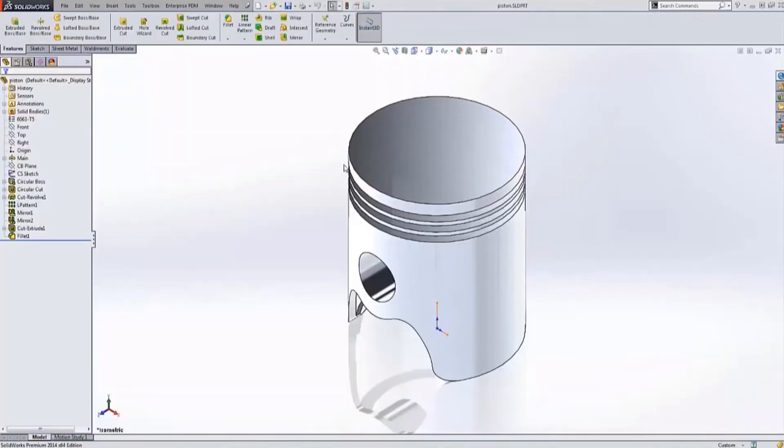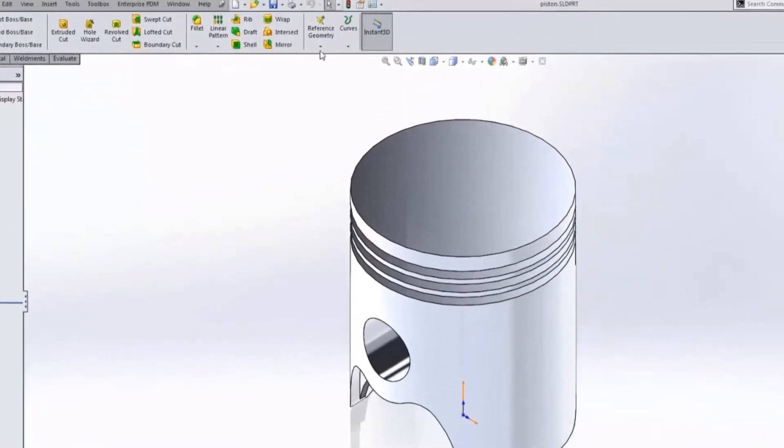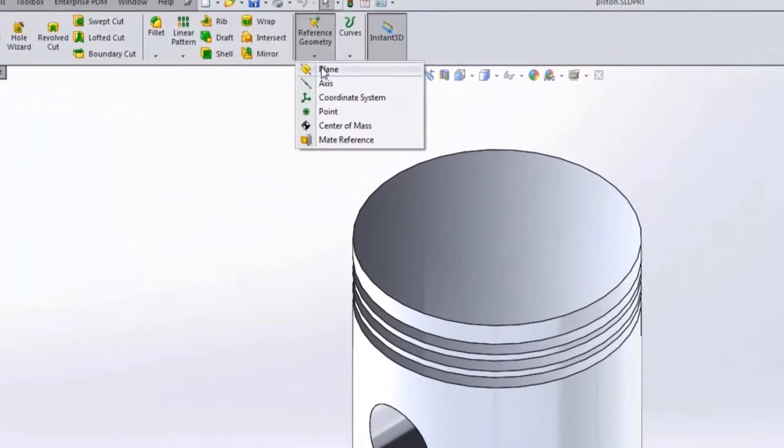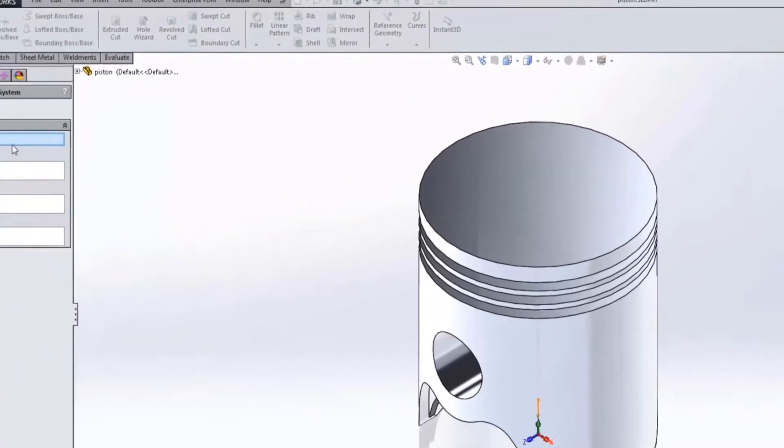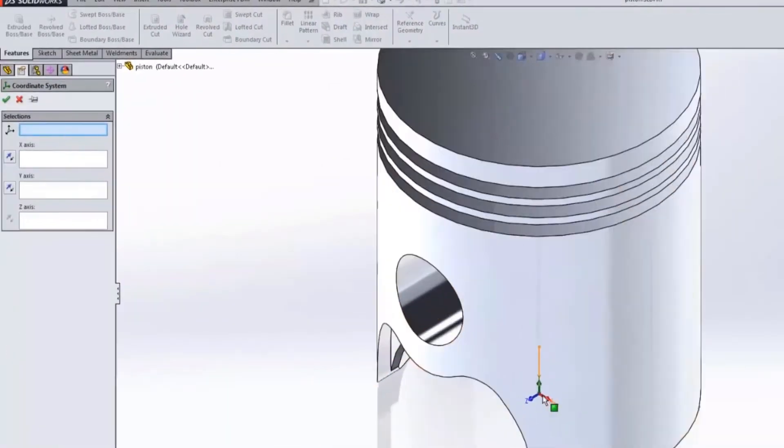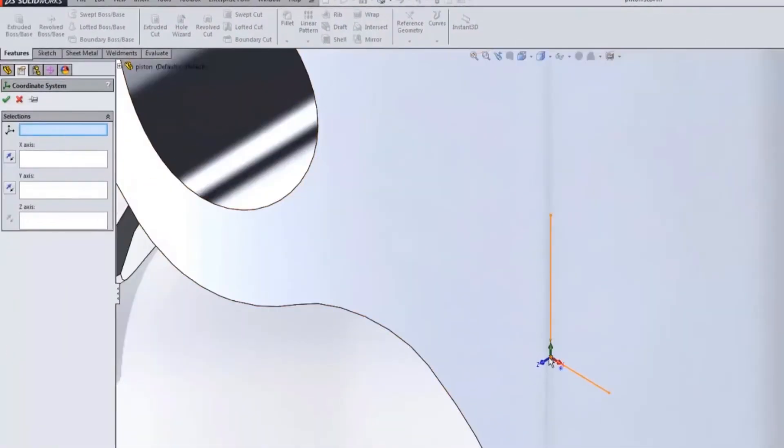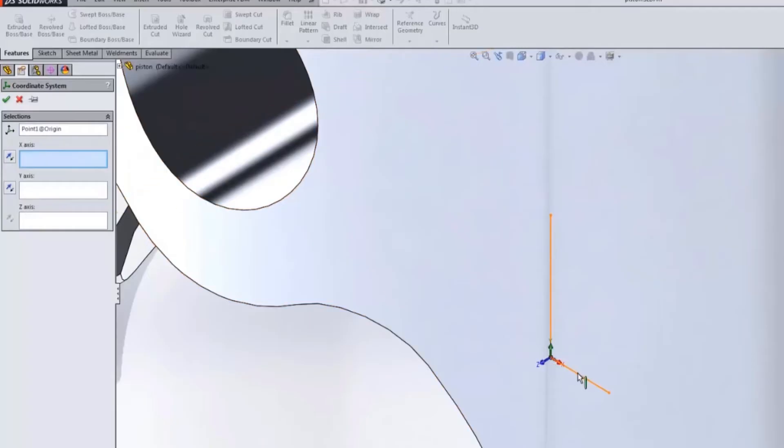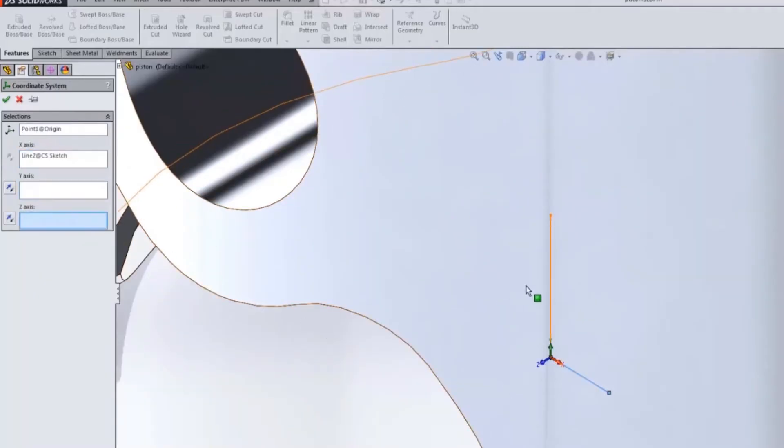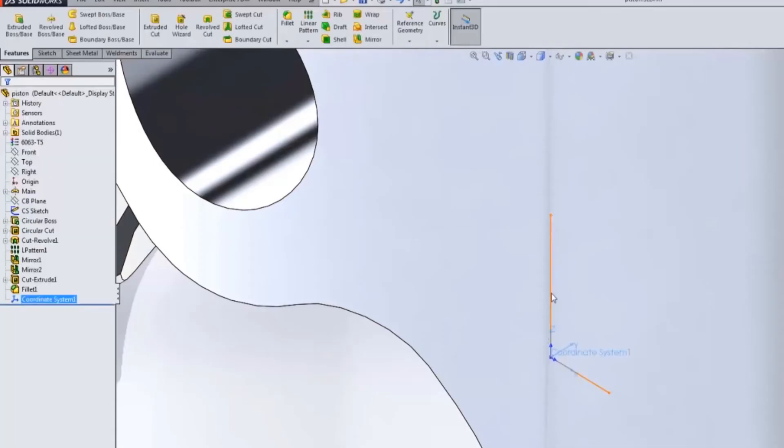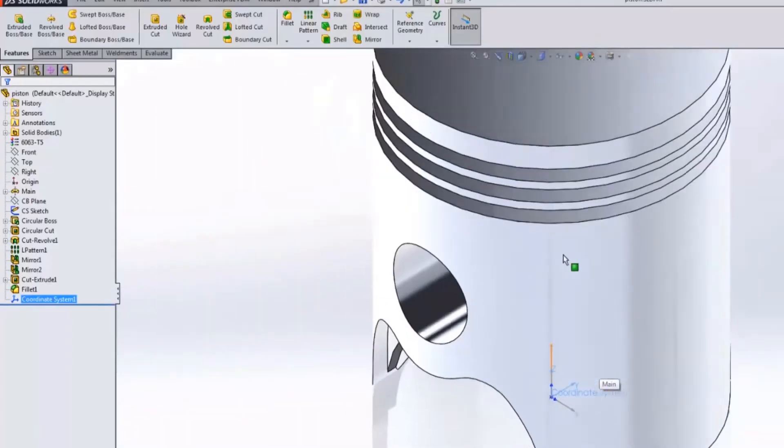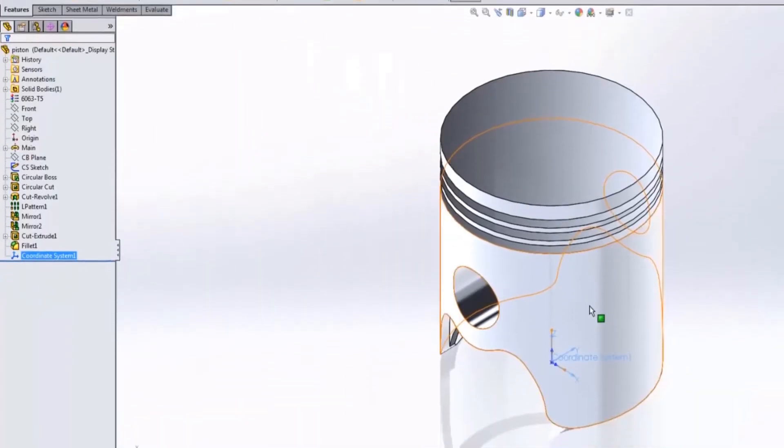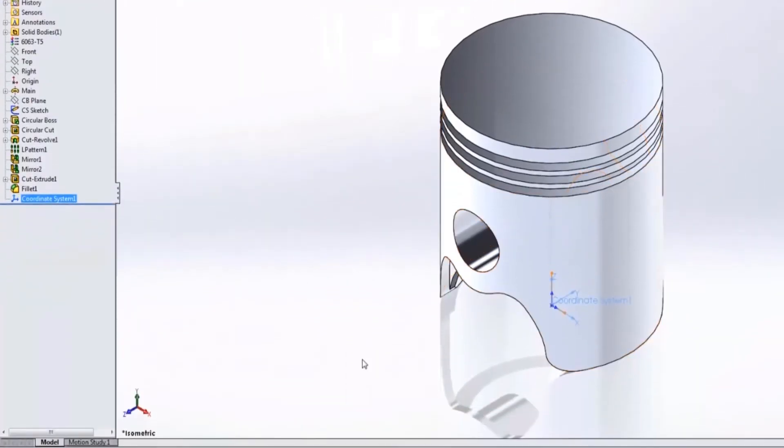Instead we can try adding new reference geometry, for example a coordinate system. This coordinate system can be used when we export our model. I can select the different entities in this sketch to represent different axes, for example the x and the z axis. This allows me to create a coordinate system where z is up and it also is in the appropriate direction with respect to the cylinder of the piston.